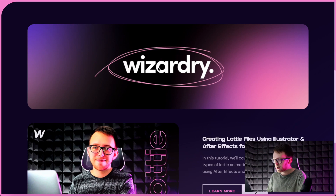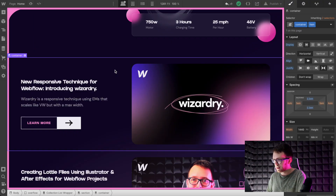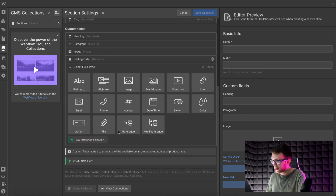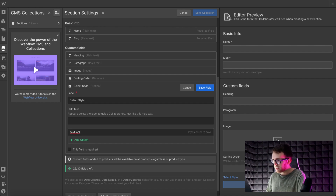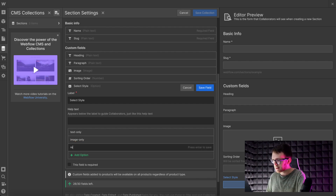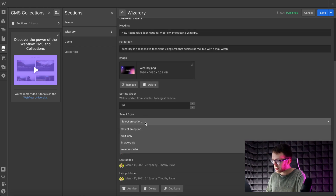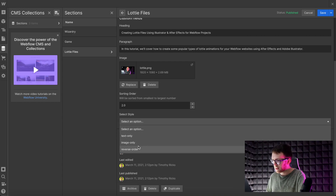In this last example, we want to style all these collection items based on a dropdown field in the CMS. We'll go to our collection — these items are called sections — and add an option field called 'select style'. The client will be able to select the style. All values need to have no capital letters, no spaces: text-only, image-only, and reverse-order. Save, the field will be optional. Then apply one of these styles to each item to give them each a different style.